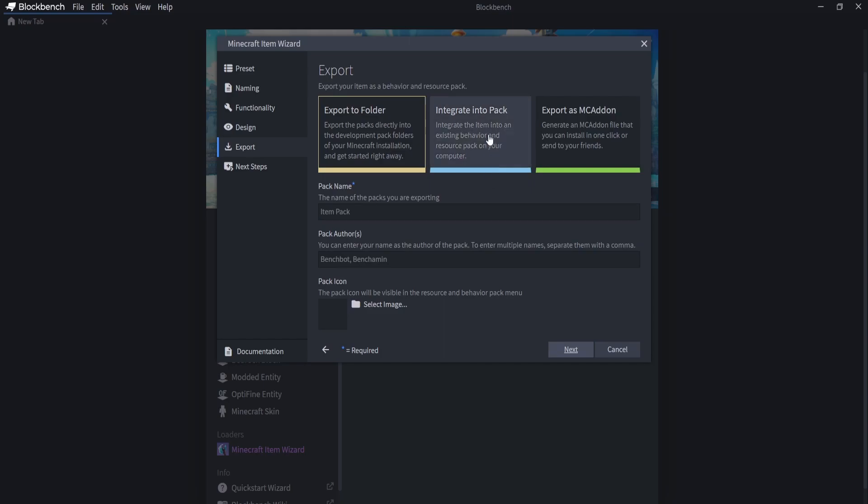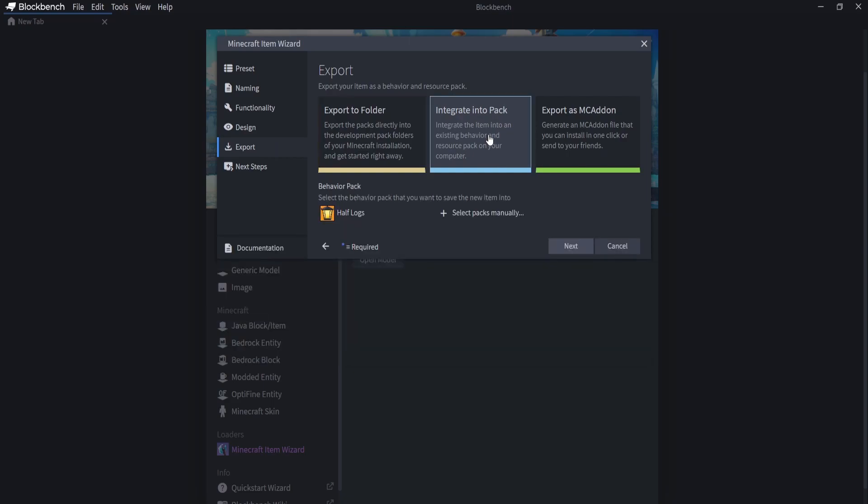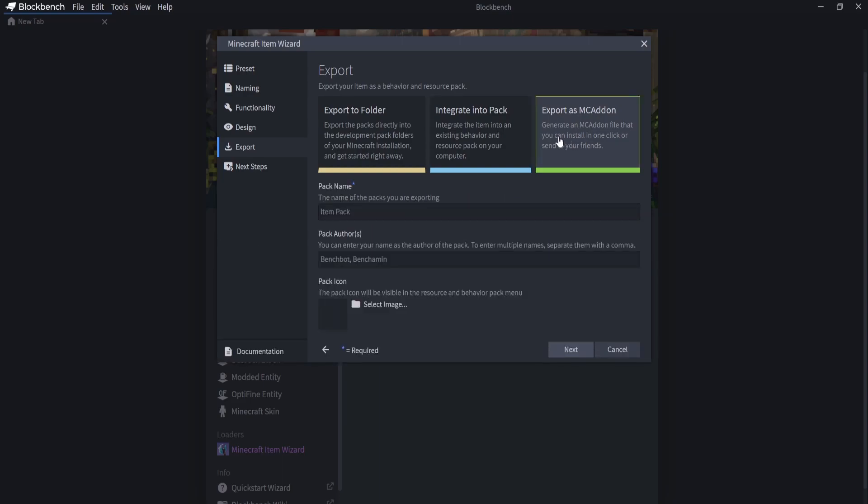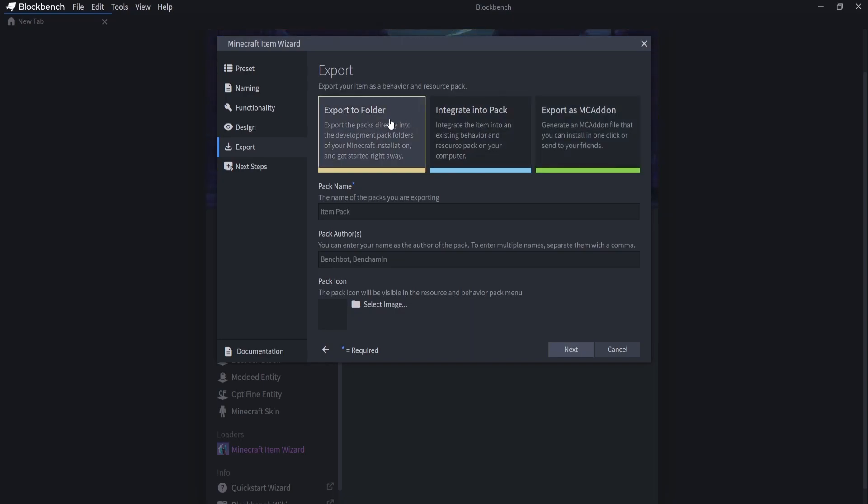So you can either integrate this into a pack. So if you watched my previous video on making custom blocks, you'll know that I made half logs. And as you can see, when I click integrate into pack, the half logs pack comes up. Or you can export it as an MC add-on. This just allows you to share it straight away if you're putting it on MCPEDL or anything like that, or sharing it to your friends. Or you can export it to a folder. And this will put it in your development behavior pack folder and your development resource packs folder, where you can create a pack name and an author.